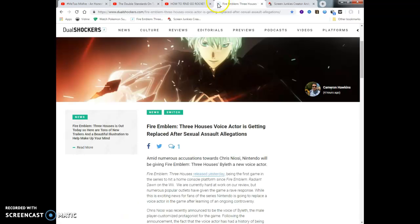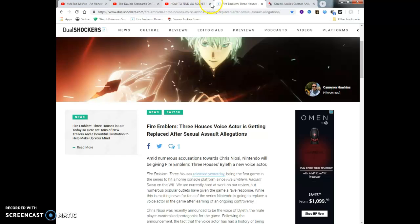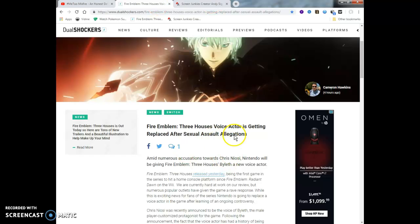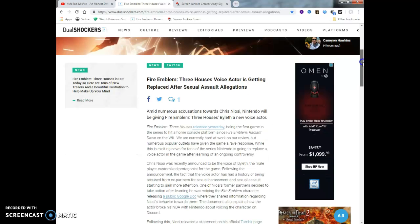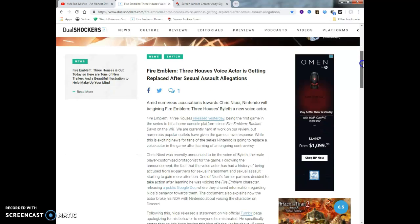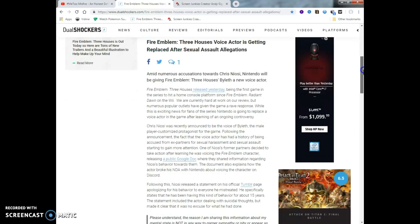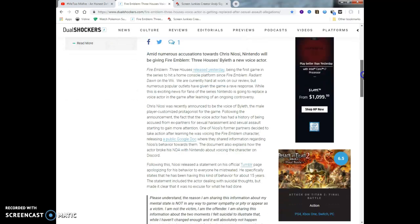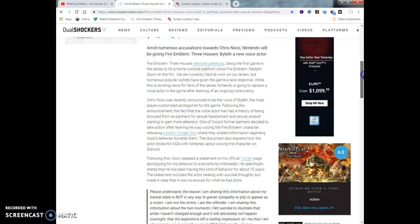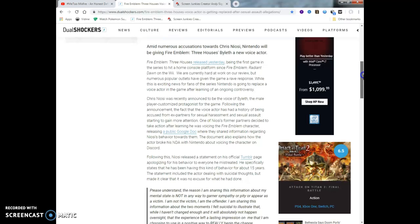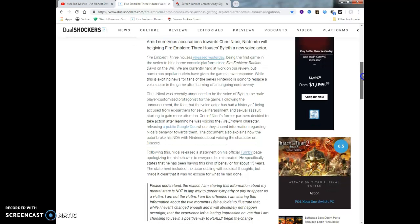Let's get on to the main news right here. Fire Emblem, the people over there in Nintendo. I don't know what the name of the company's called, but the same people that make Fire Emblem, the Three Houses is getting replaced. One of the voice actors gets replaced after sexual assault allegations.